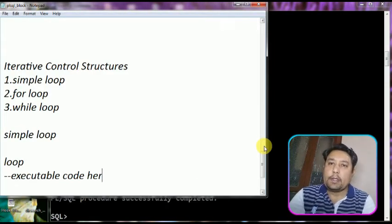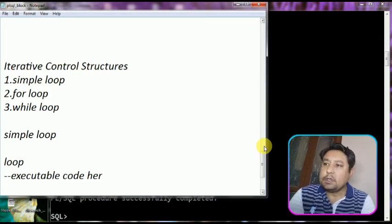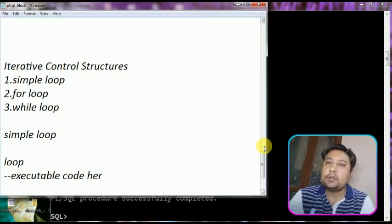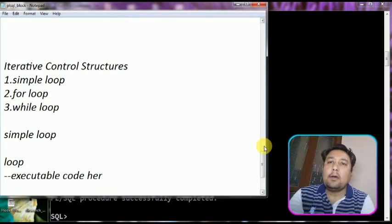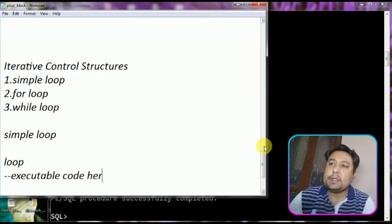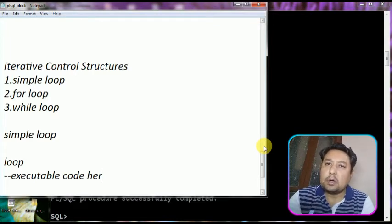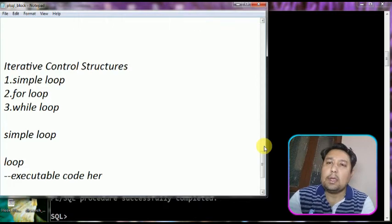Welcome to this video lecture. I will discuss about the iterative control structures in this video. As you know, this is a kind of control structure. We have already discussed about the conditional control statements: the if statement, if-then-else statement, nested if, and else-if statements. Today we discuss about iterative control structures. The term iterative means code that is executed more than one time. You can put repeated code into iterative statements so that you write less code and it is more understandable.